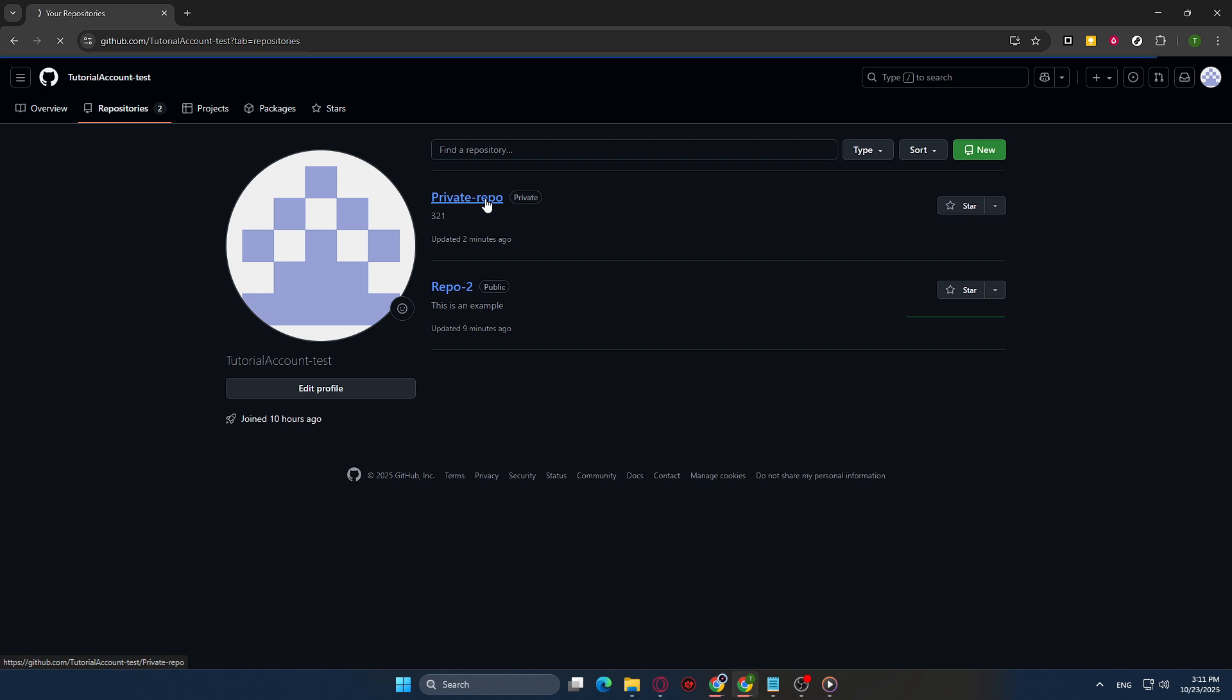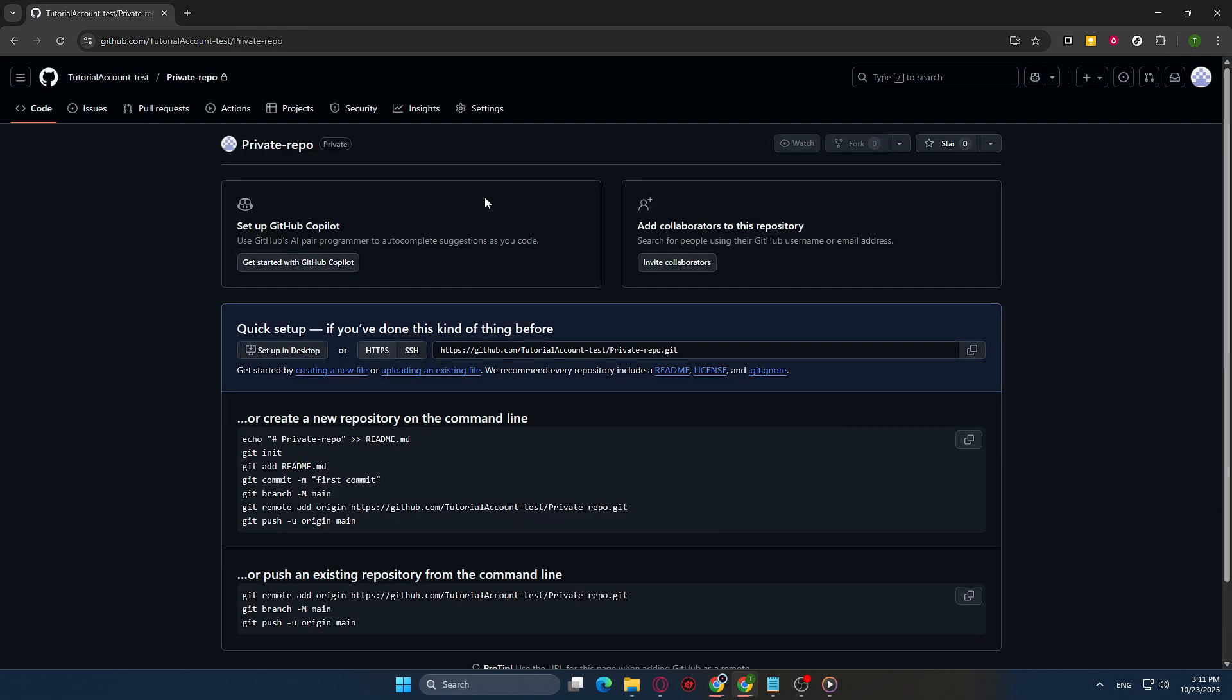From here, you'll want to direct your attention to the top of the page where you'll find several tabs like Code, Issues, and so on, but for our purposes, click on the Settings tab.